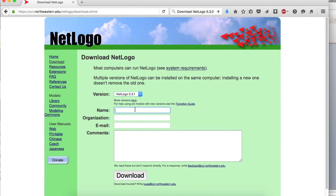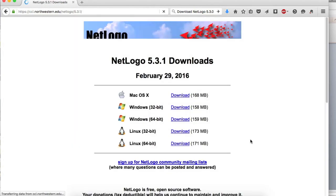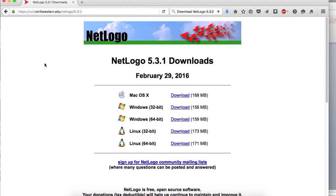Fill out your information. Then, you're able to download NetLogo. Install NetLogo on your computer or laptop.